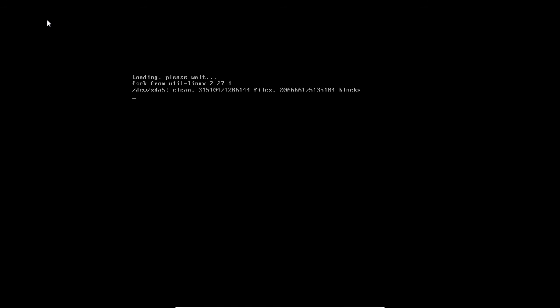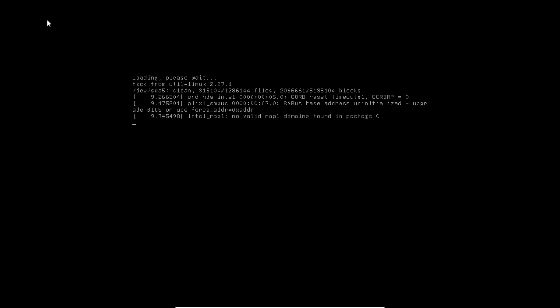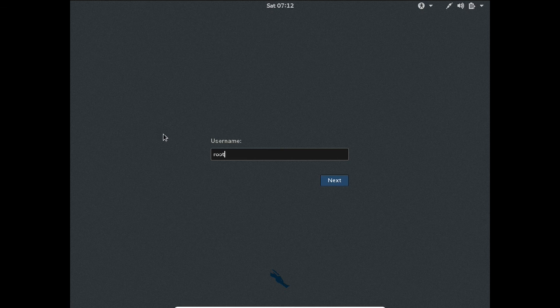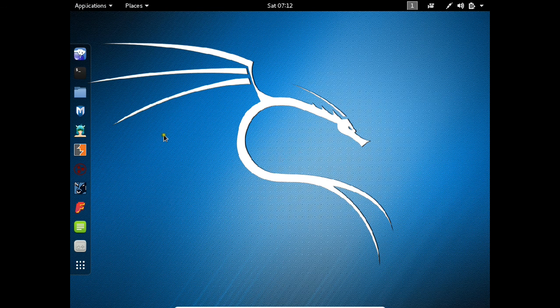Let us first login with Kali, then reboot and login with Windows 7, so I can assure you that the installation has succeeded and we have a perfect dual boot operating system. The username is root — let me enter the password. I am now able to sign in. Let us wait for the desktop to come so we can confirm the installation has succeeded. Kali Linux has been installed successfully.